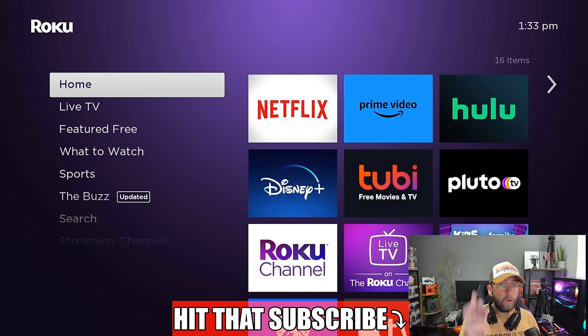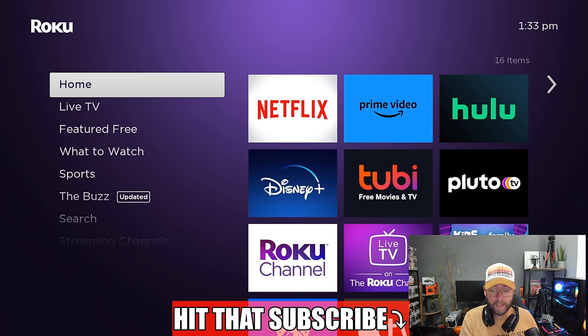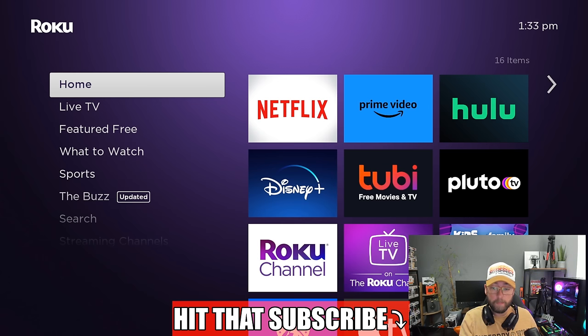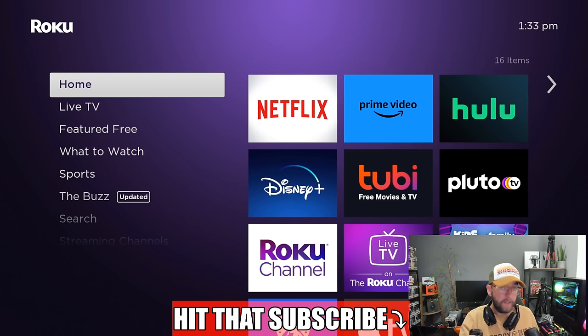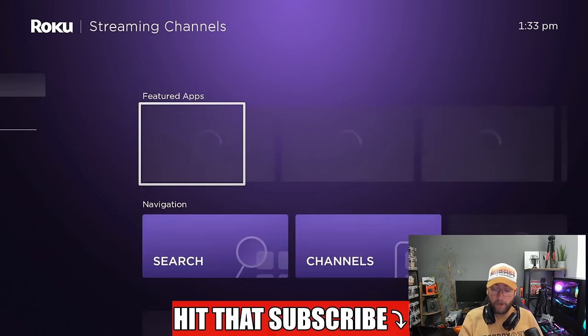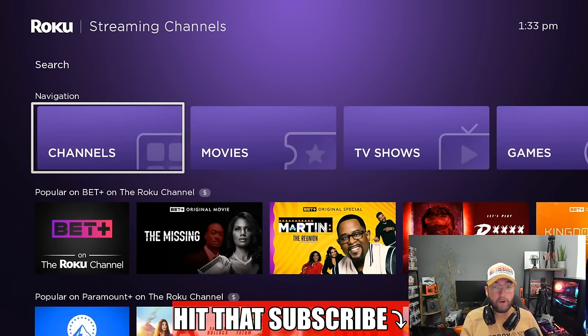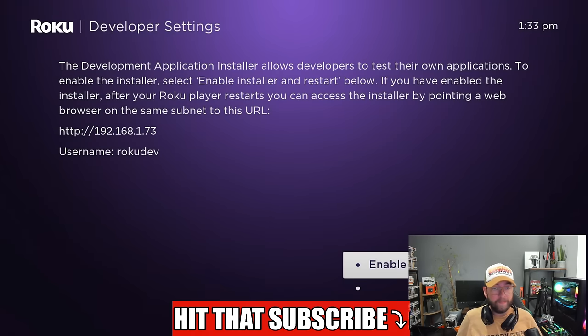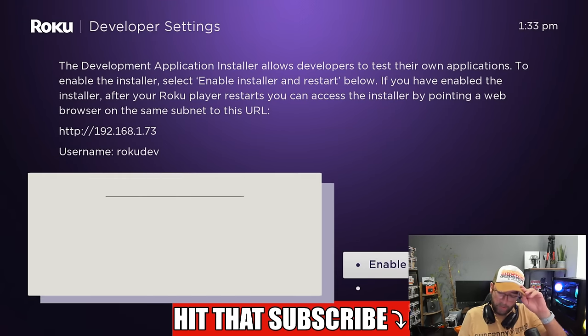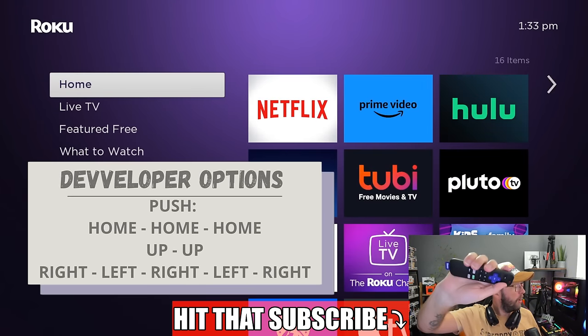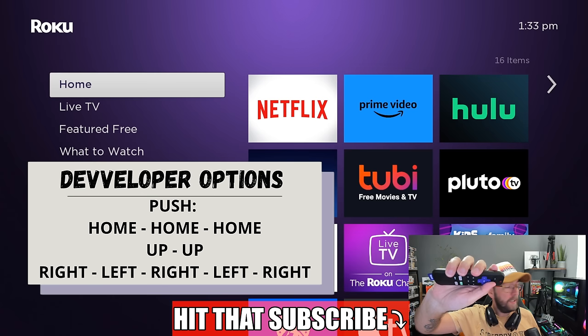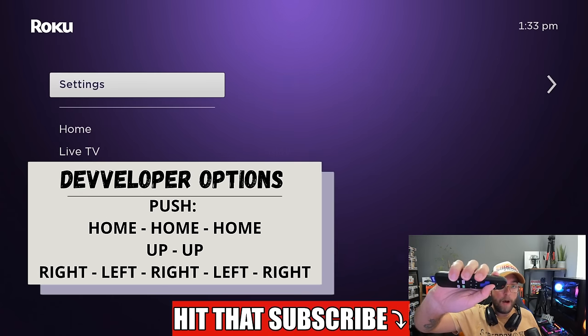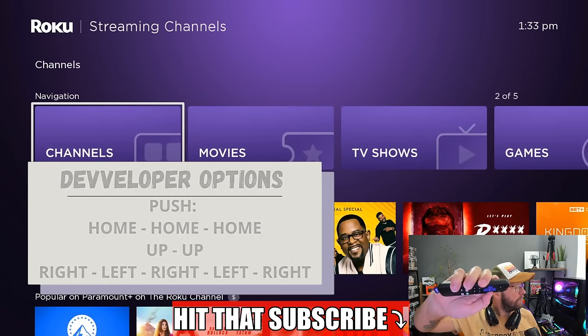What you need is your remote. On that remote you need to hit a pattern of buttons. You're going to push the home button three times, then up, up, right, left, right, left, right. Did you get that? Let's do it one more time.